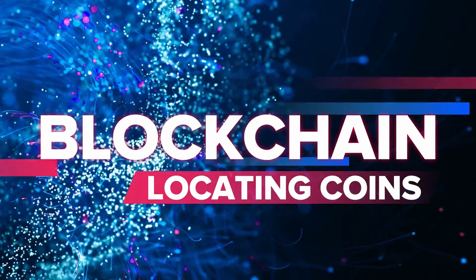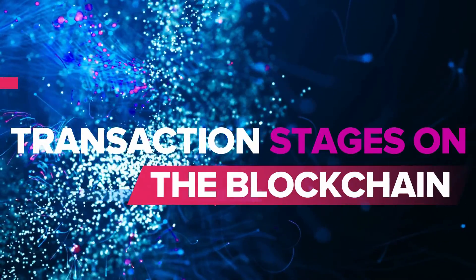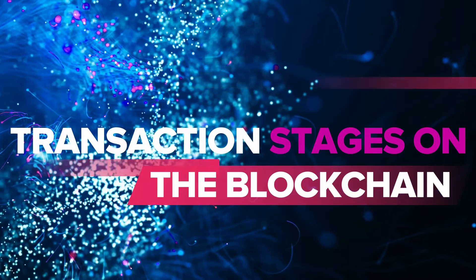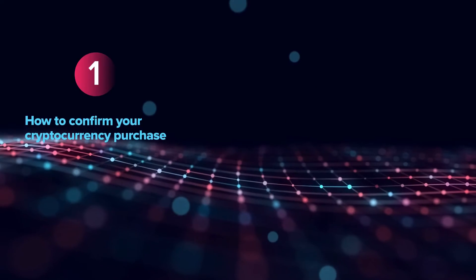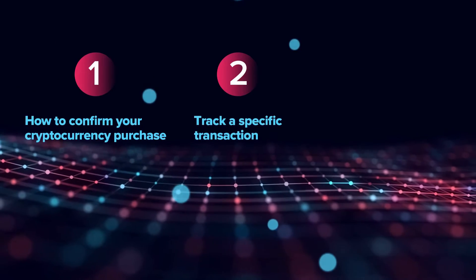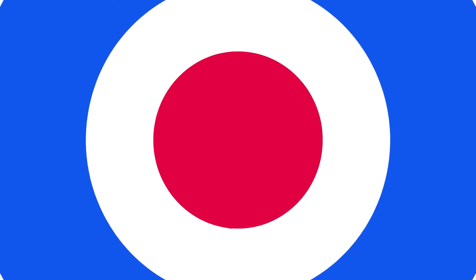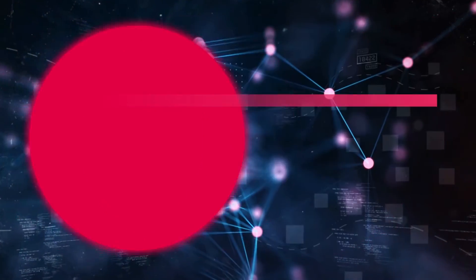This video will guide you through the transaction stages on the blockchain. We will show you how to confirm your cryptocurrency purchase, track a specific transaction, and explain when to contact us for support.